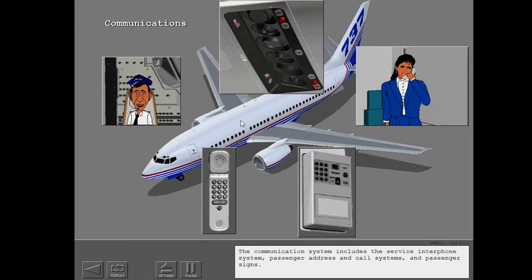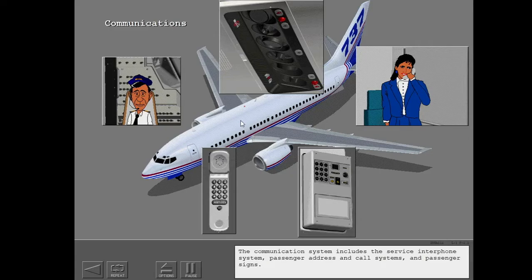The communication system includes the service interphone system, passenger address and call systems, and passenger signs.